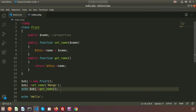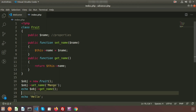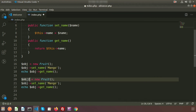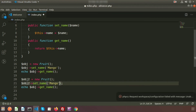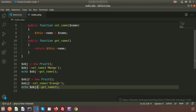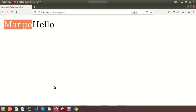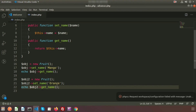Now let's create another object. I create $obj2 = new Fruit() and set the name as 'orange', then call $obj2->getName(). Refreshing the page we can see two outputs: from the first object we get 'mango' and from the second we get 'orange'. So now we understand how to create a class, what properties and methods are, and how to create objects and call class methods from them.